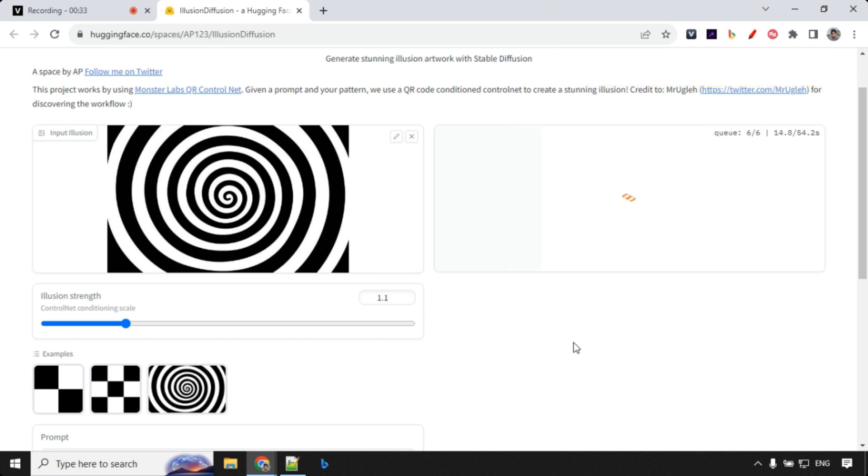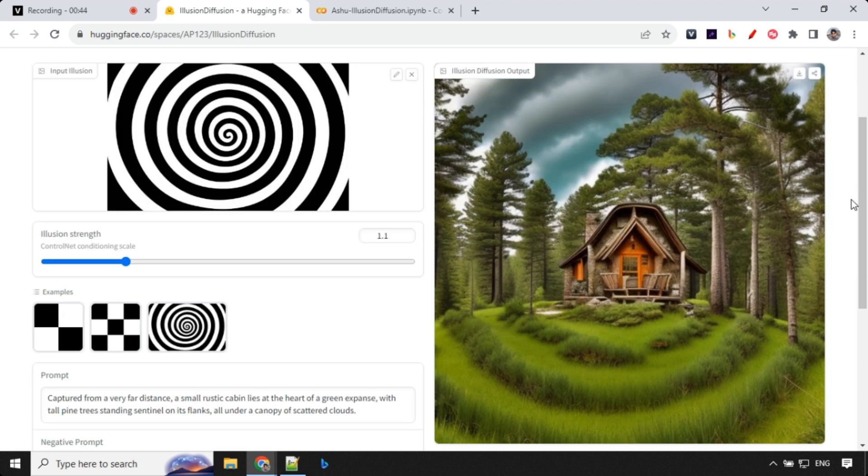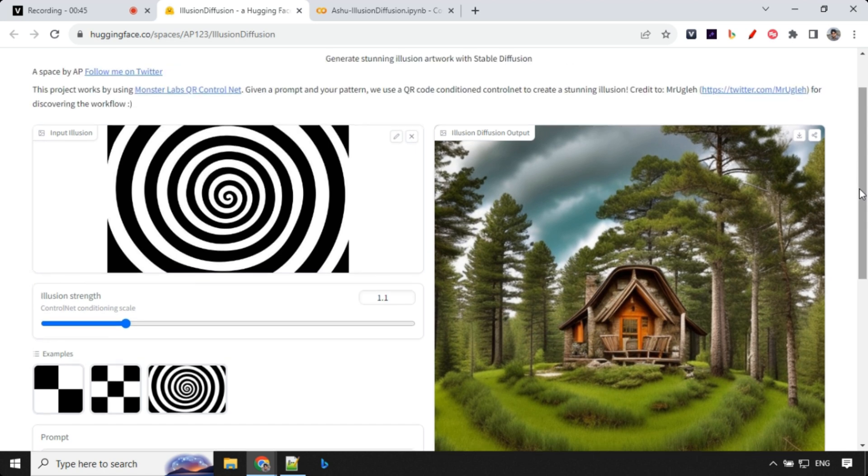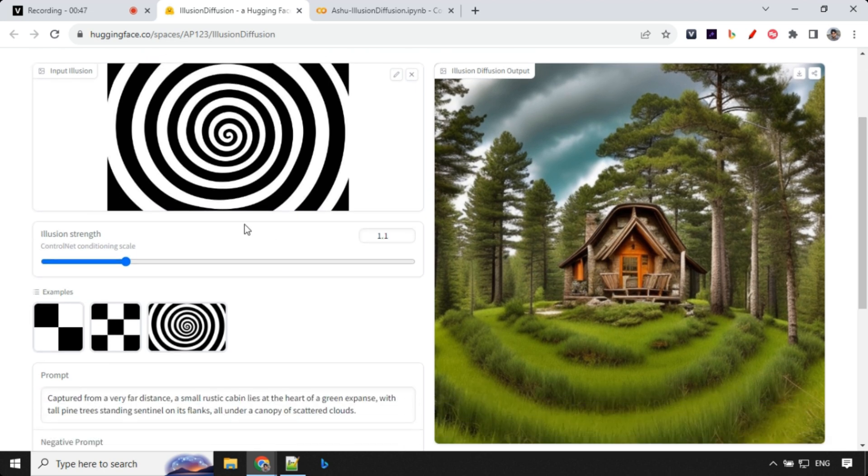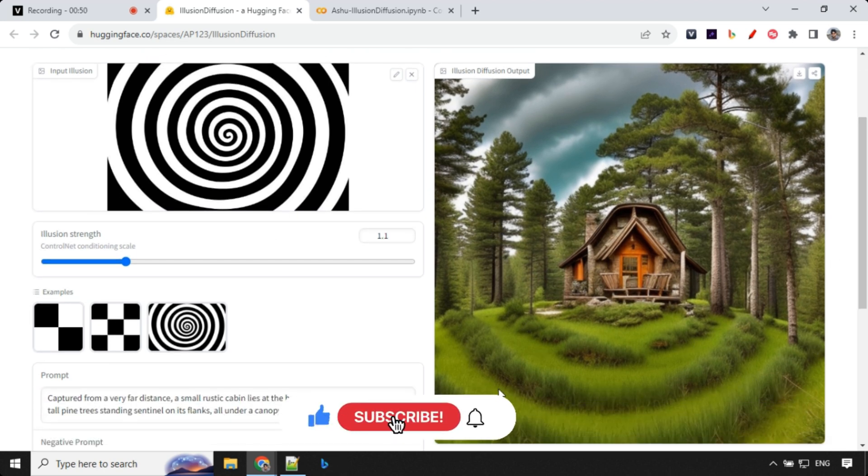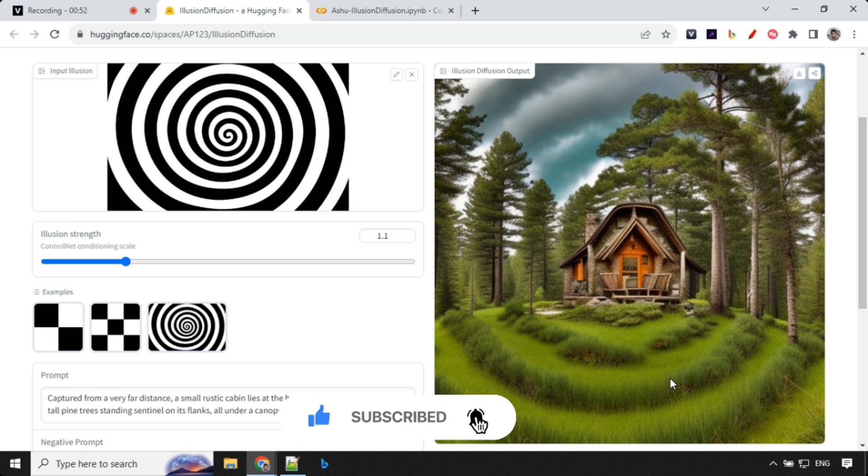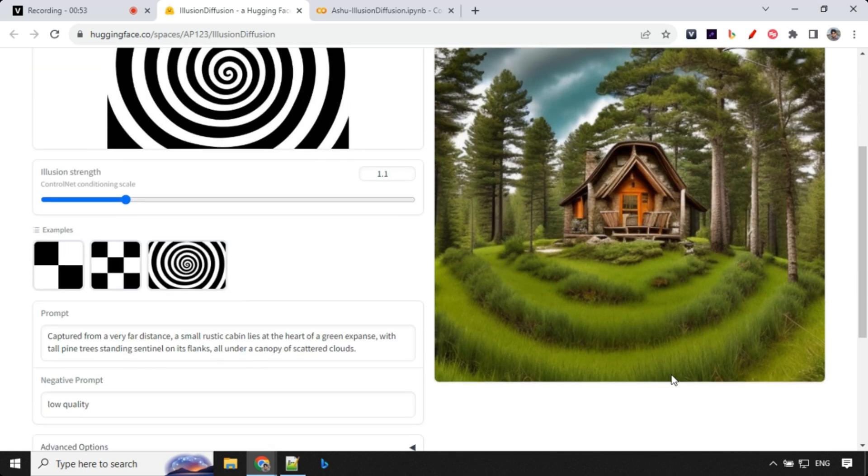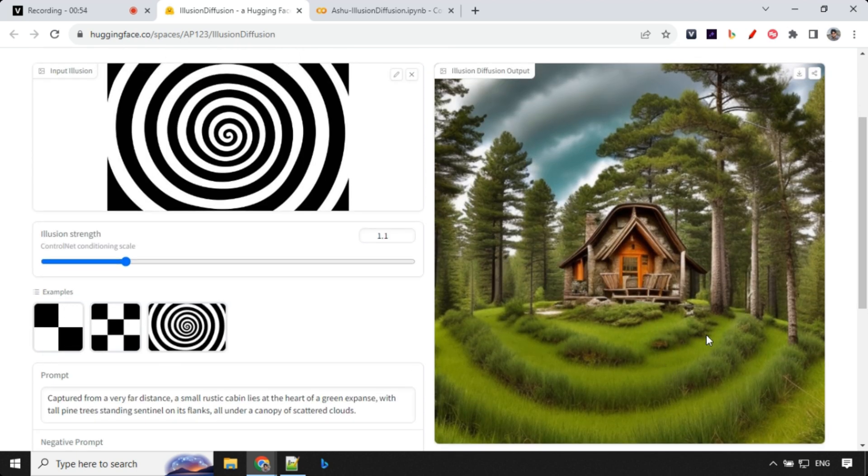Only in very few cases you need to go to 1.5 or 1.6 or 1.7. I will show you some examples of where you can use those kinds of high illusion strength. Let's have a look at the results here. You can see how nice we are able to create the effects.